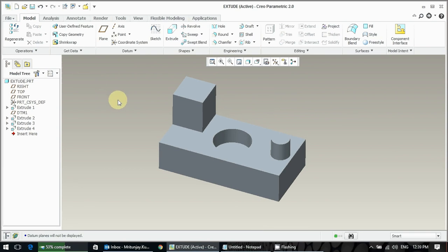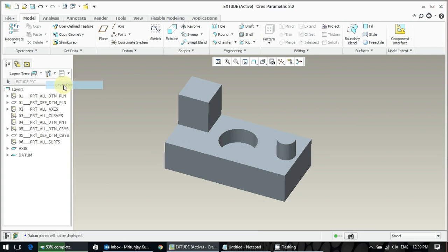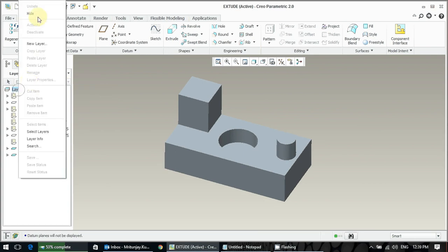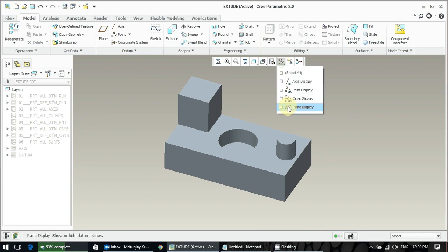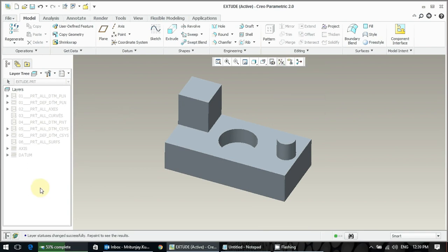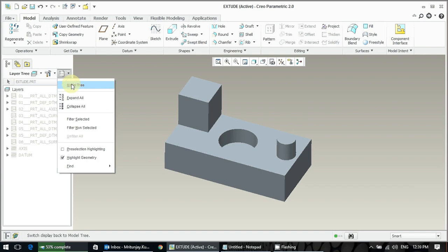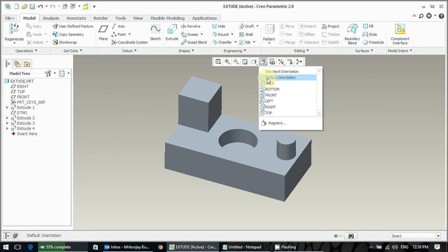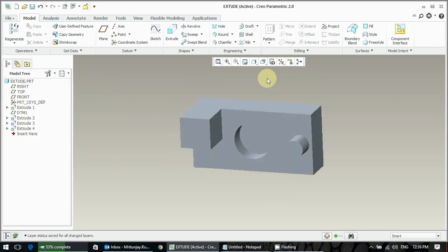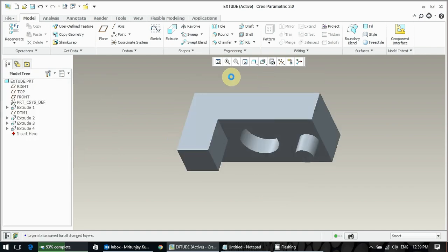I am just talking about the basic modeling practice. Whenever you complete the model, you are going to hide all these things, all the datum, top, axis, and everything from the layer tree, and then put the same status. Then again go to model tree and put your model as a default orientation and then save it. Thank you.